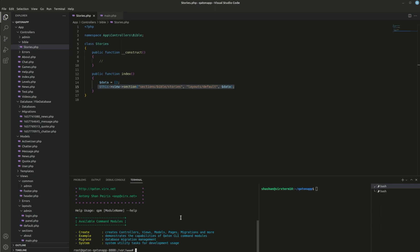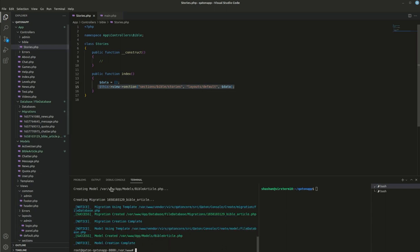Once we create the model and migration, we need to add some dummy Bible story articles so we can test it. First thing: just like the news section, we need to create a model. The command is: `qpm create model BibleArticle` — we'll call it Bible Article, just like a news article. And we also need to add the migration flag. The full command is: `qpm create model Bible_article --migration`. Now everything is created for us — QPM has done all the hard work.